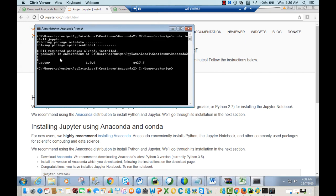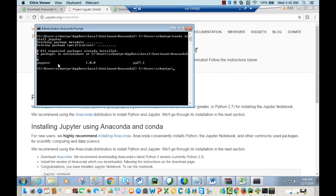It will take a moment — maybe a few seconds. Since I've already installed Jupyter, it says all requested packages are already installed. You might see a slightly different message and it may take a bit longer. At the end, you may need to press yes, and you'll see a success message.